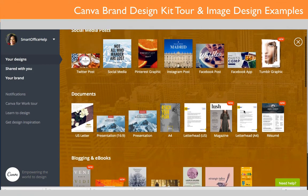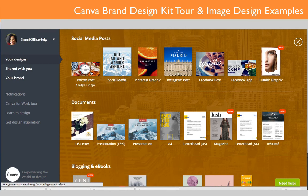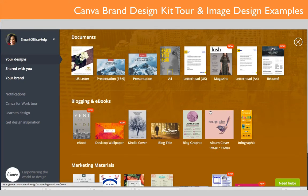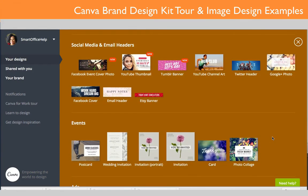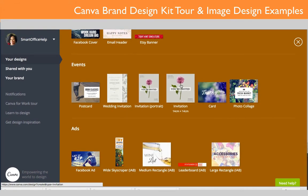Here you'll see social media templates — Twitter, regular social media, Instagram, and Facebook. The nice thing is they're already sized properly. If you hover over the Twitter post template you'll see the proper dimensions for Twitter image posts. We also have Instagram and Facebook, and if you scroll down there are different document types — resumes, blogging, marketing materials, social media, email headers, YouTube headers, and more. This makes it super easy to create headers and other content.